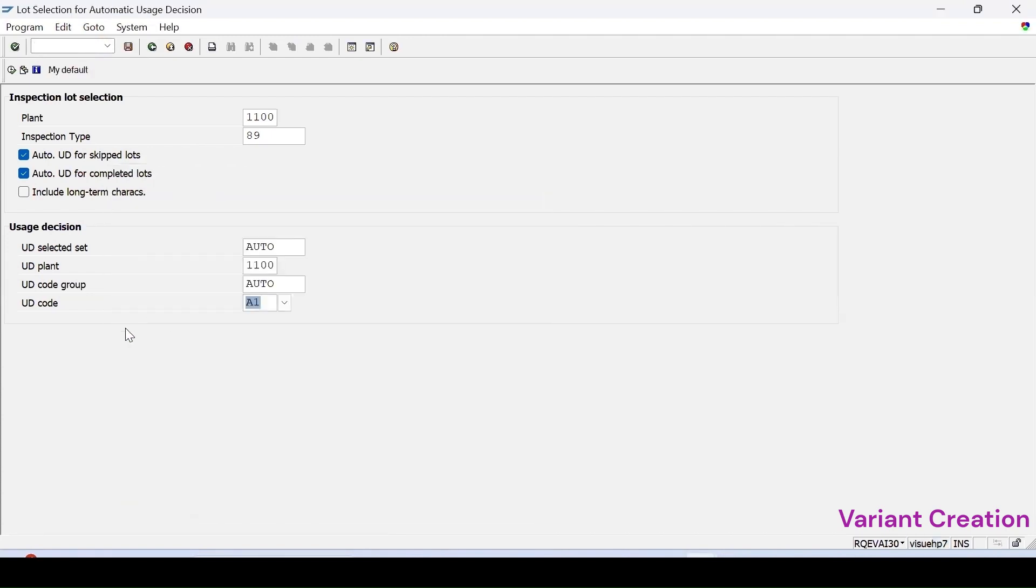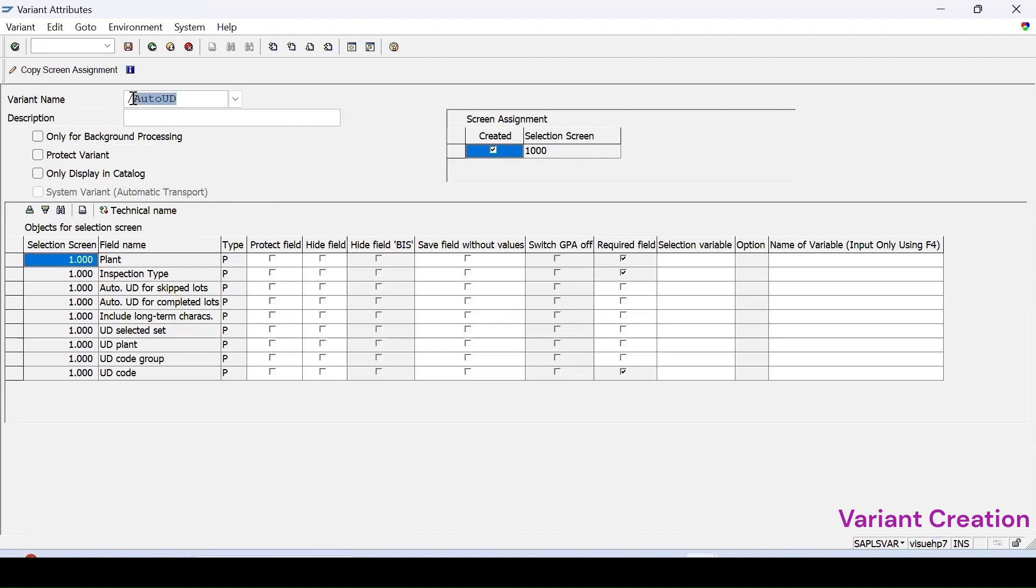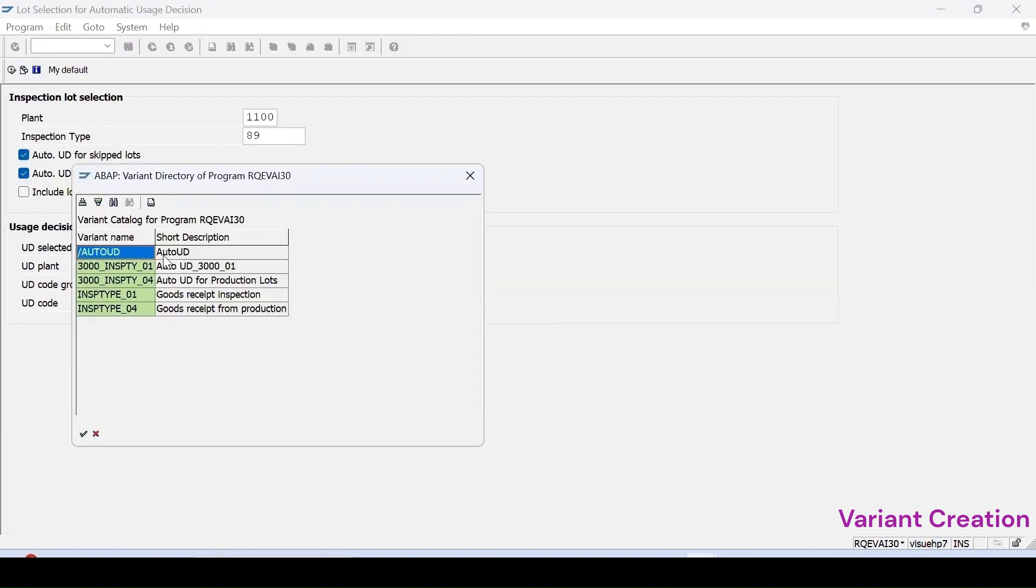Rest all things are coming automatically, and then you need to click on save variant. I can enter the name of my variant, say auto UD. Same I am entering for the description. Then click on save. So my variant is created and this is the variant name auto UD.